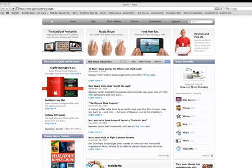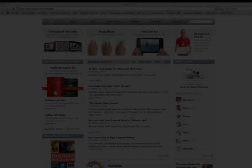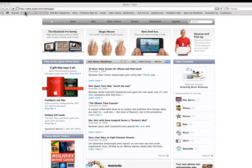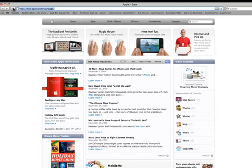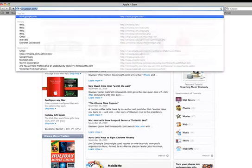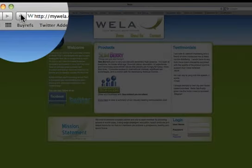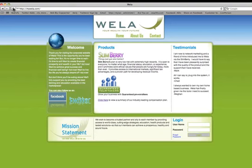Hi everyone, this is John Penny and this is the overview screen flow video of Wella. What we have here is just open up a browser — I have mine open already — and you want to go up there and type in mywella.com. This is our corporate website.